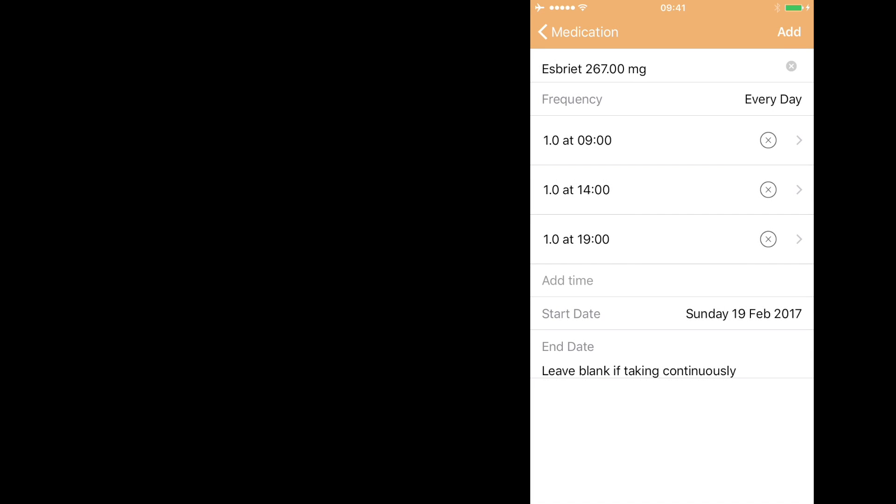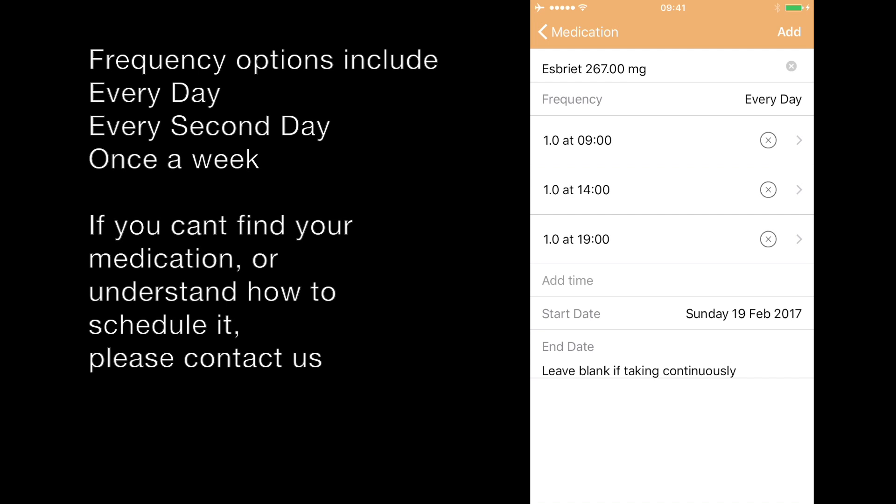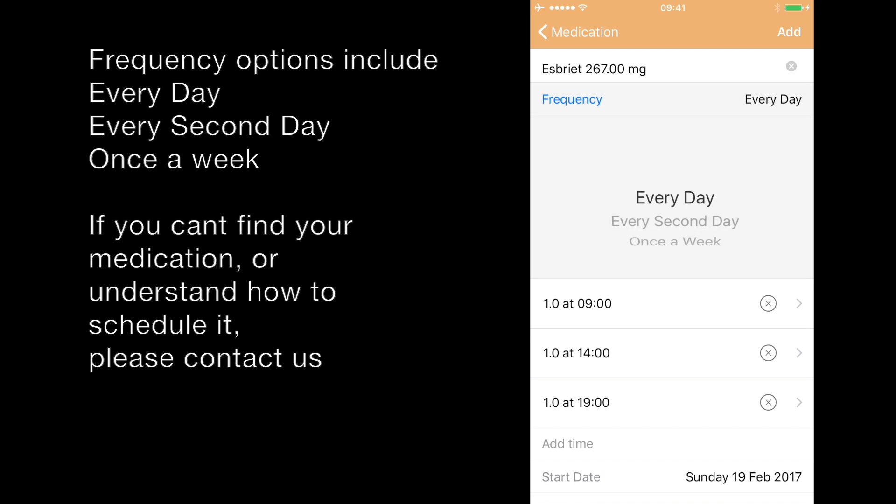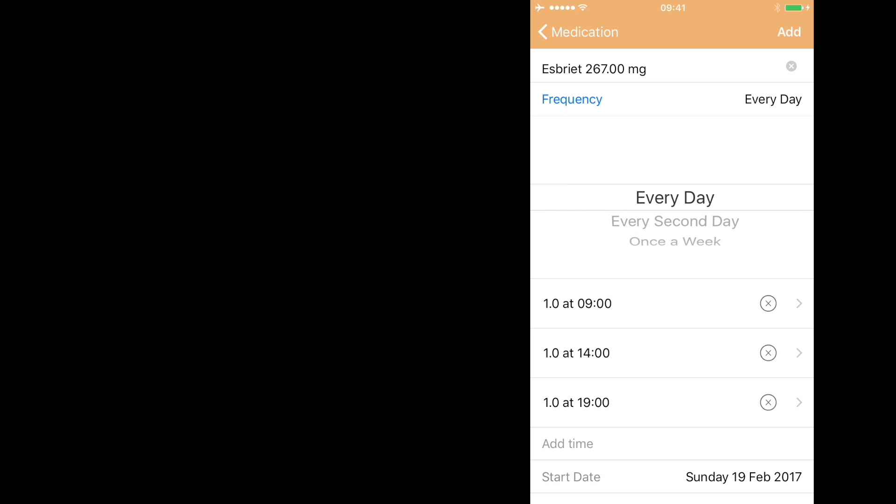There's also the frequency which you take. So if this is a medication you take at these times every day, leave this option as every day. But there's also options to select every second day or once a week. We'll be extending these options in time, for example, for once a month medications.